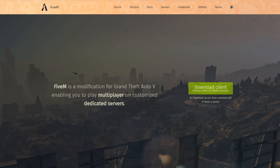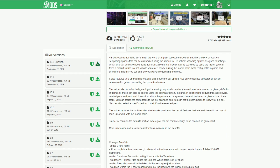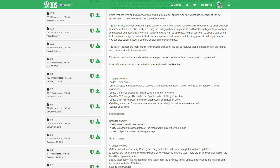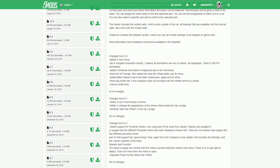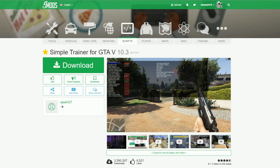If you do have FiveM installed, let's go to our first link which will lead us to Simple Trainer for GTA 5. As I encourage everybody — before you download any script or mod, always read the description that the author has provided. Once you're done reading that, you can come here and download the current version, which is 10.3. Click this little green arrow and click download.